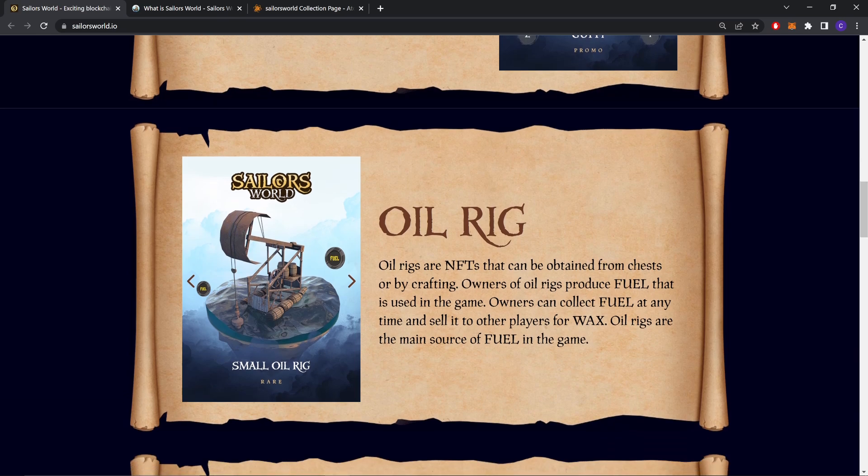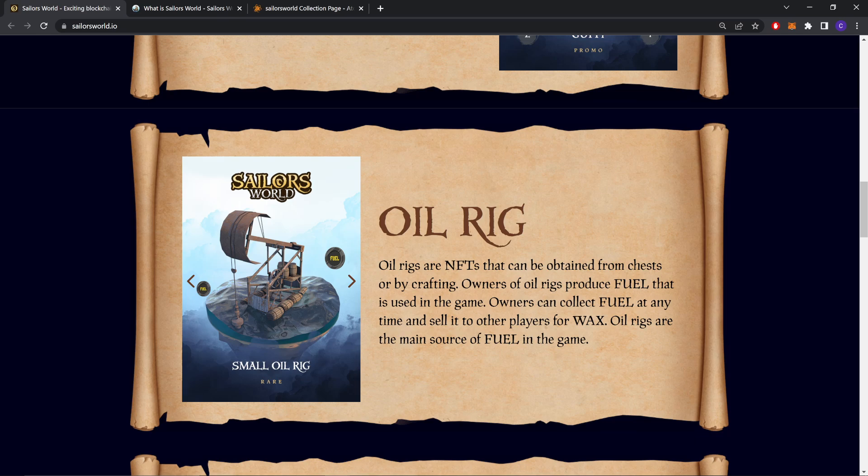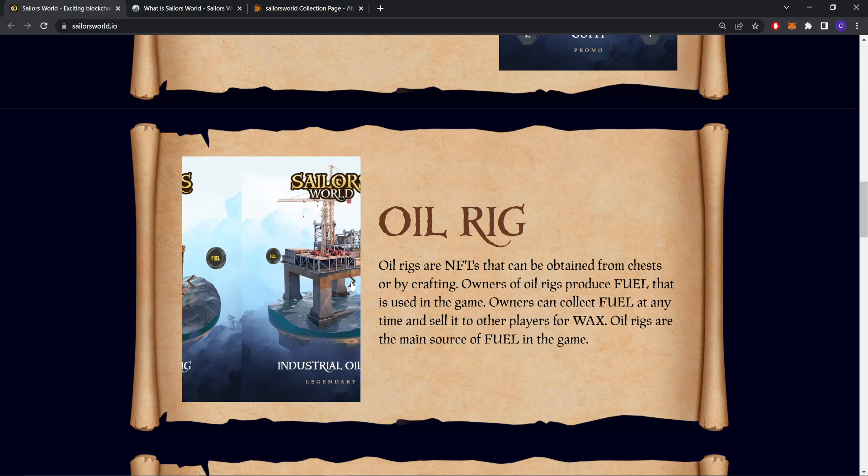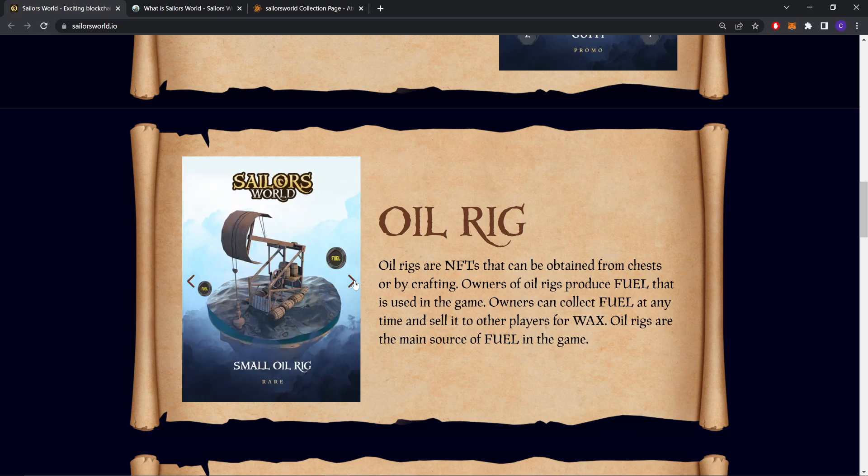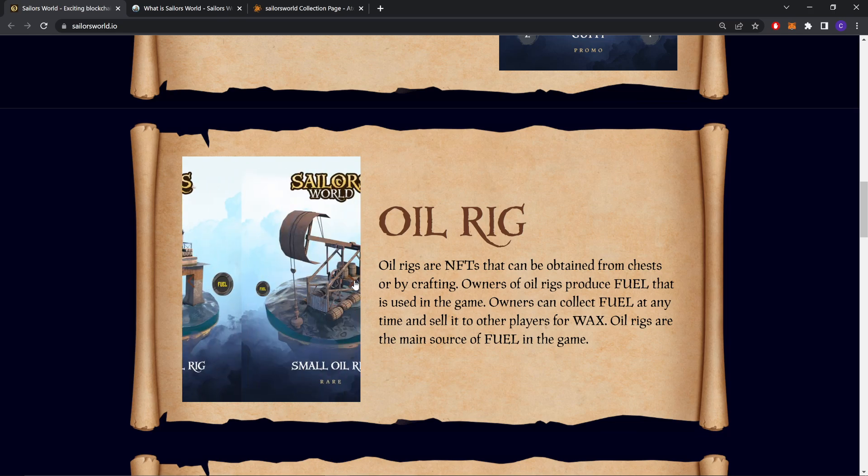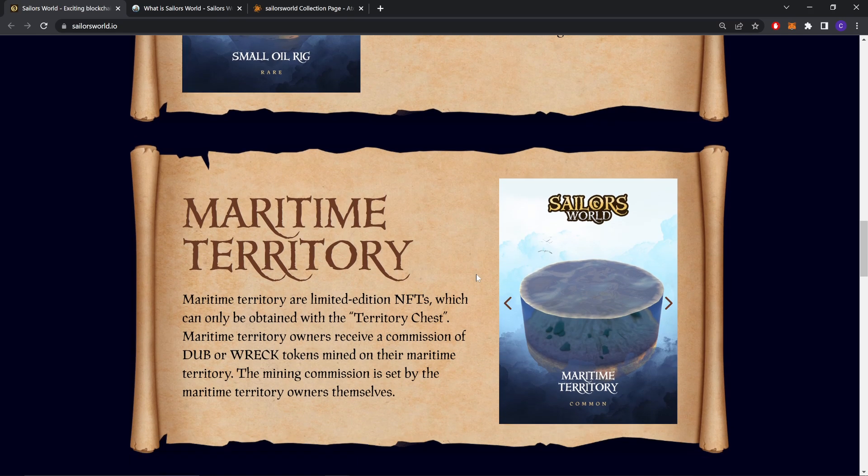Oil Rigs. Oil Rigs are NFTs that can be obtained from chests or by crafting. Owners of Oil Rigs produce fuel that is used in the game. Owners can collect fuel at any time and sell it to other players for WAX. Oil Rigs are the main source of fuel in the game.